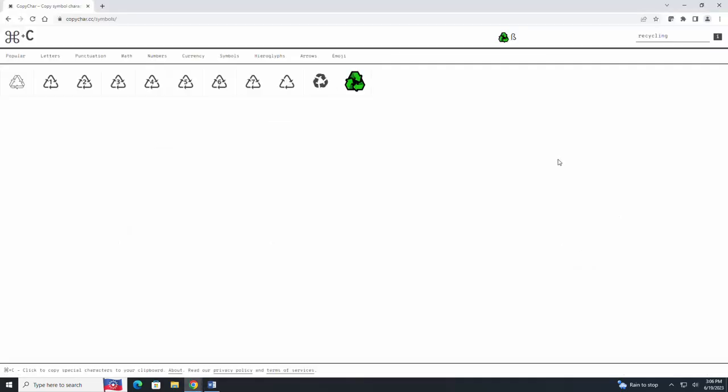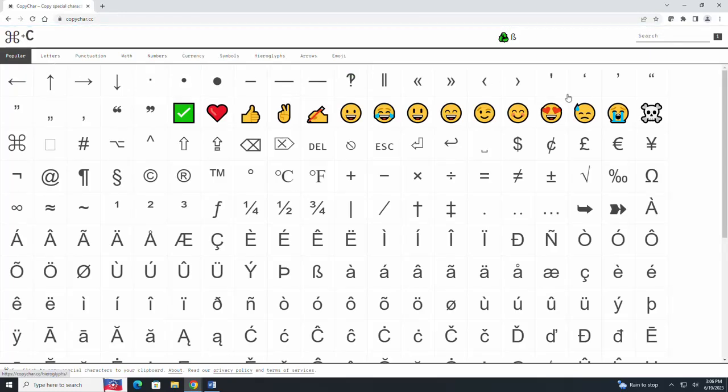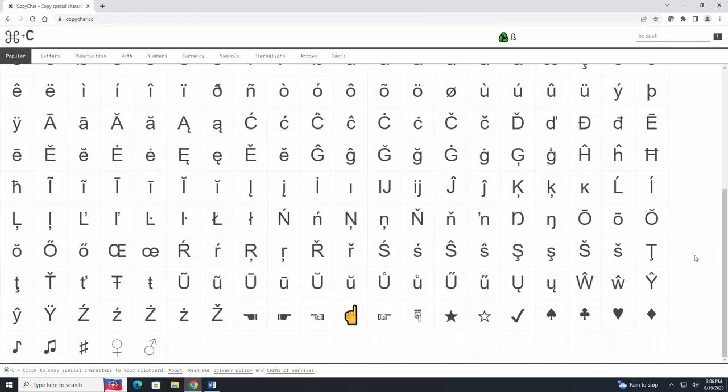This concludes our overview of copychar.cc. This website comes in handy once again if you're working on a laptop or desktop as well as if you're typing words in a language that uses accents. This website is very user friendly and if you have any questions you can always contact your local library branch and we would be happy to assist you.